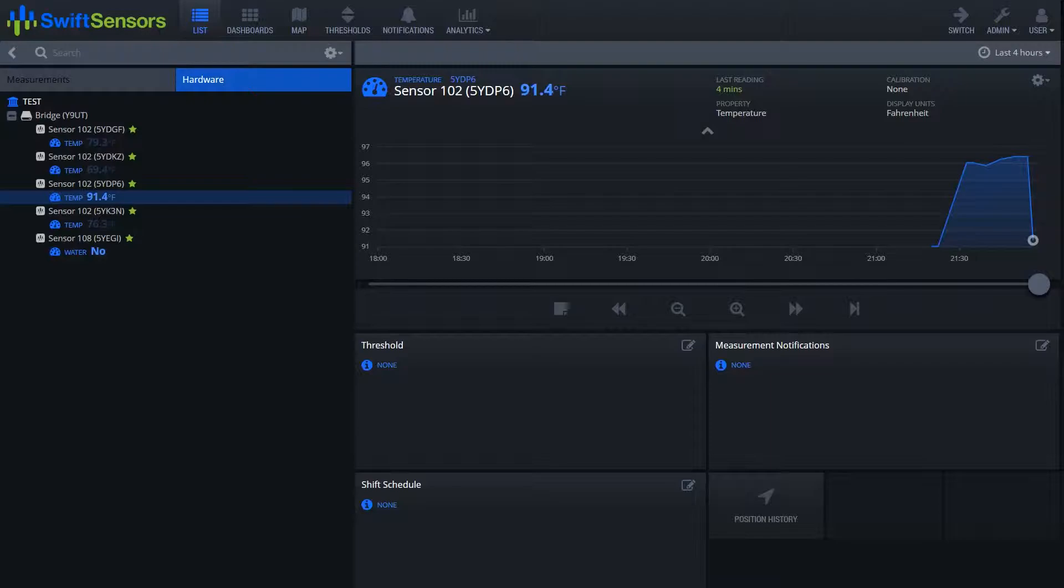Once you're logged into your account, the first thing you're going to want to do is click on the value listed below the sensor you want to add calibration to.